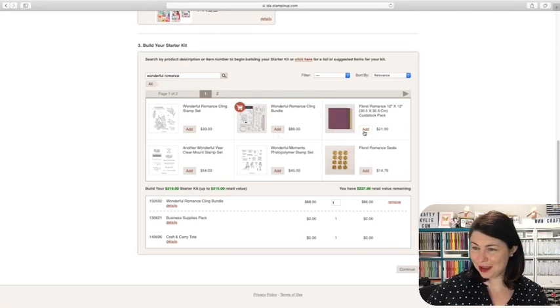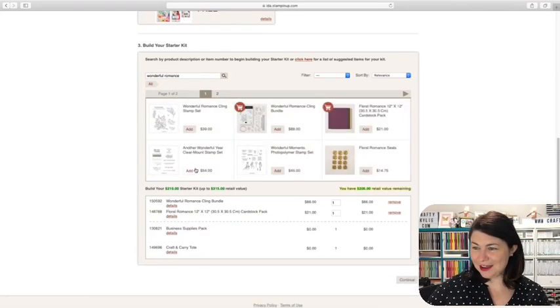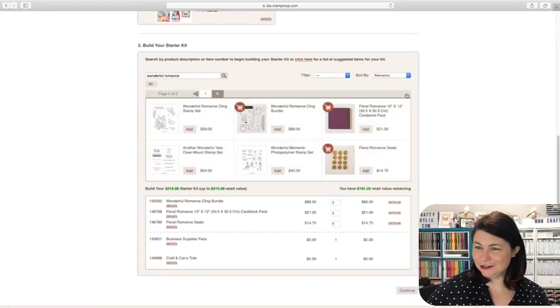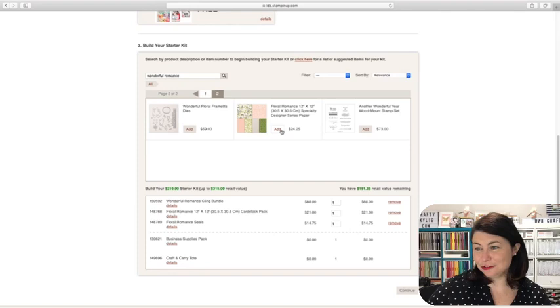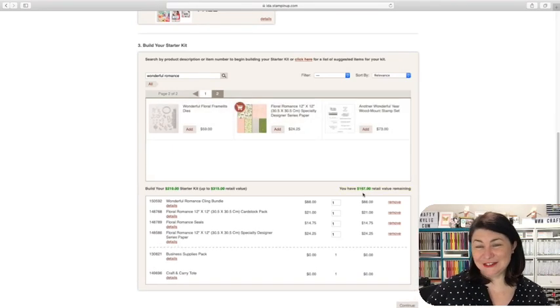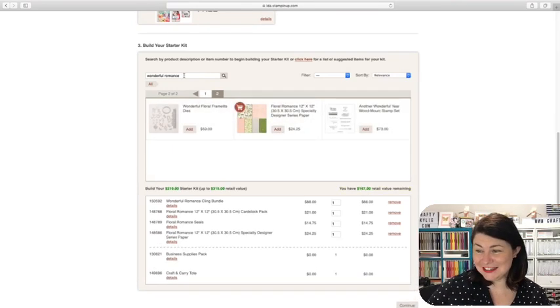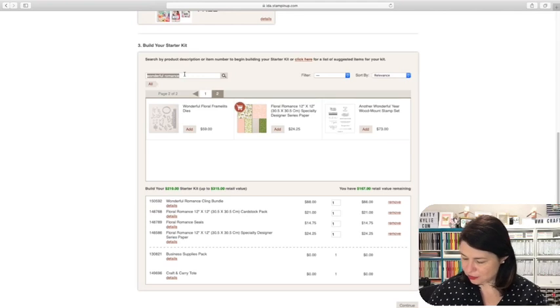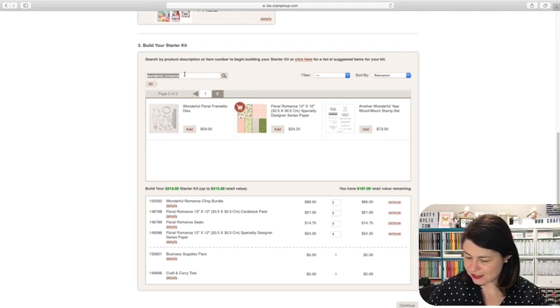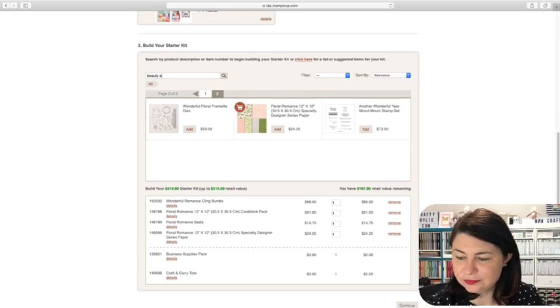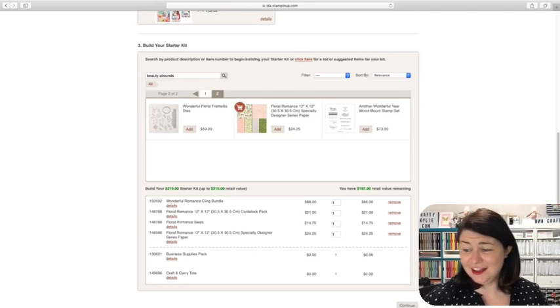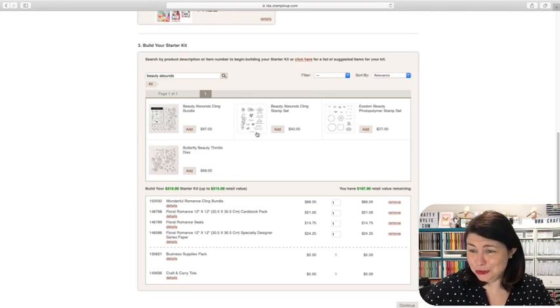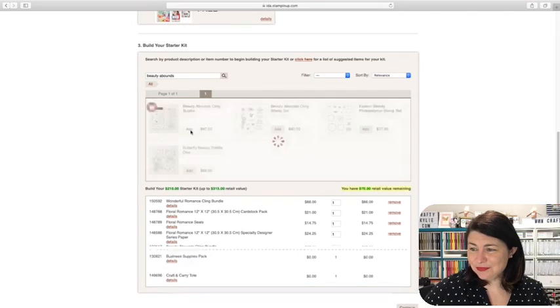Let's just add some more from that bundle. This one, we want some of the floral romance seals. We want some of the floral romance paper and you still have $167 remaining, which is just incredible. So we can go over and have a look at other bundles that you may have on your wishlist. I love this beauty abounds one. And it is totally up to you what you're adding to this kit. I'm just doing this for an idea to show you what you can get. So we'll add that one.